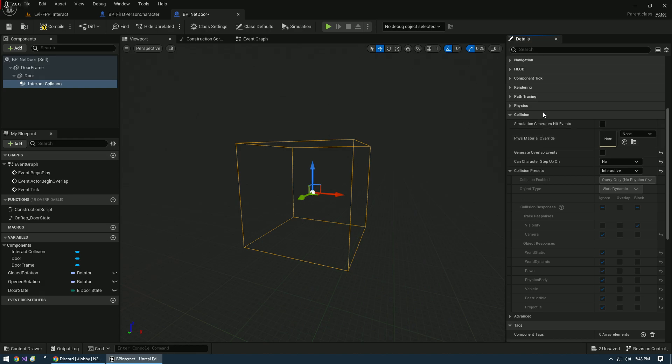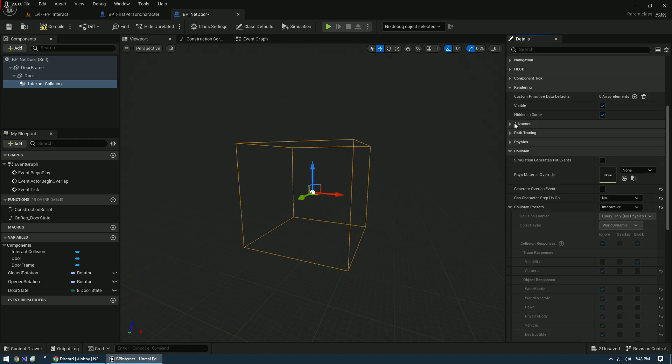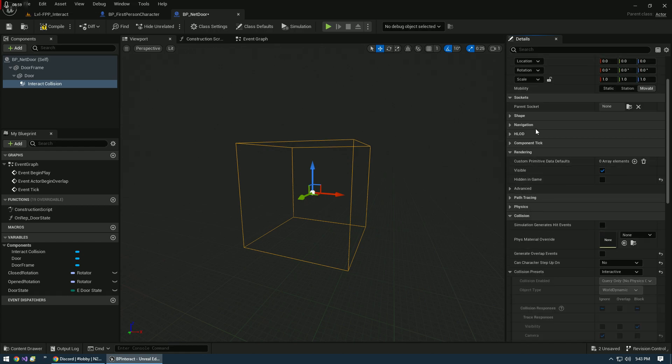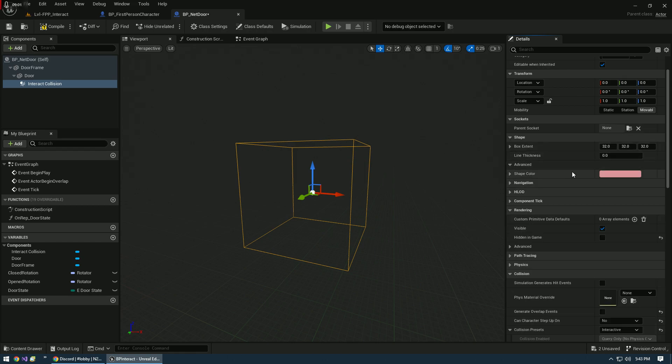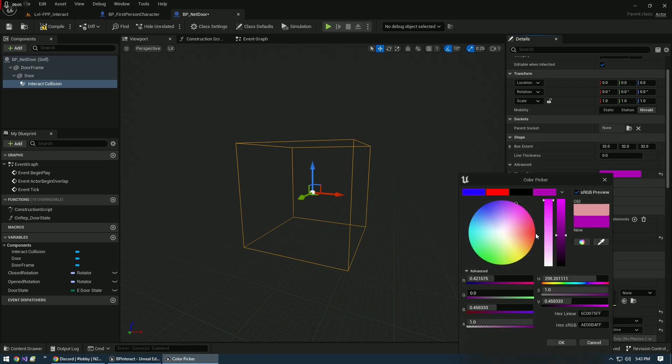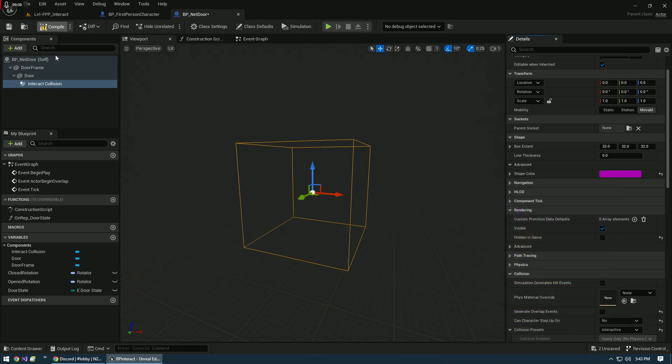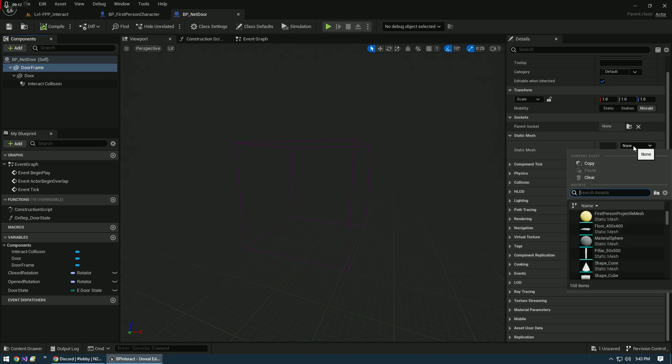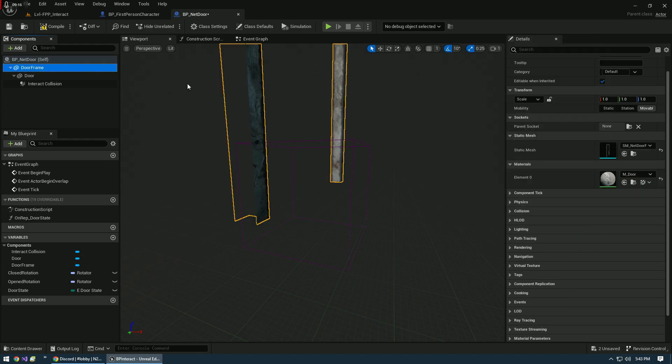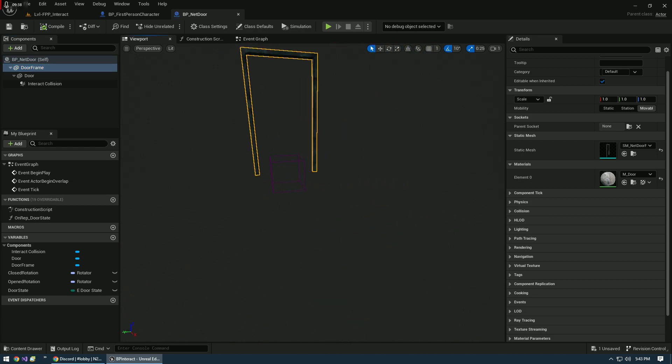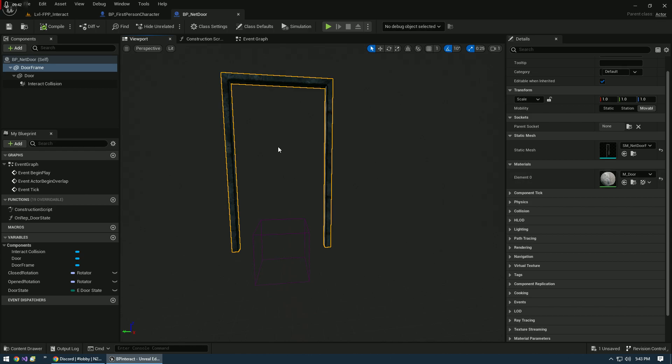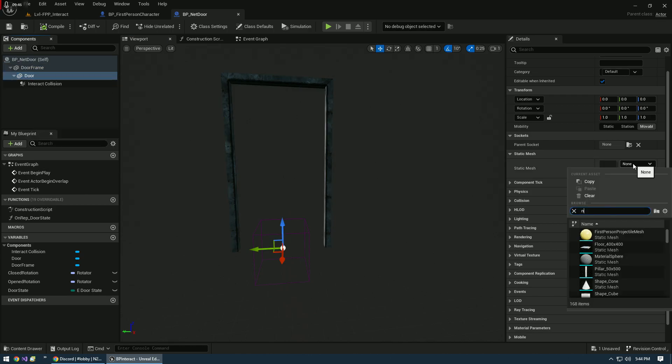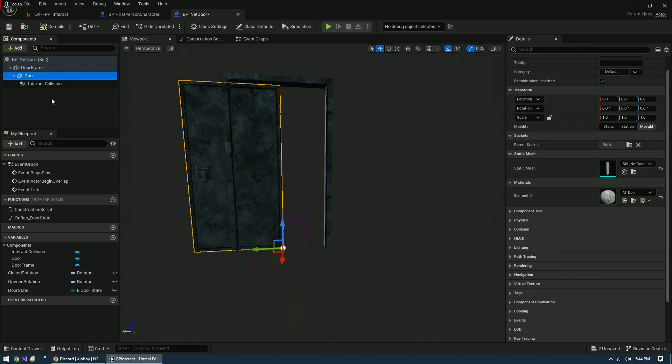With our Interactive Collision, we know exactly what we need to do. Uncheck this, set that to No, and then Interactive. The only other thing that I want to do with rendering is I want to uncheck Hidden In Game, and under shape, shape color, I'm just going to change it to a different color. With my Door Frame, SM_Net_Door_Frame, I've got a nice little door frame from the Modular Industrial Area, that's a pack on the Marketplace. I'm going to be using that for this setup.